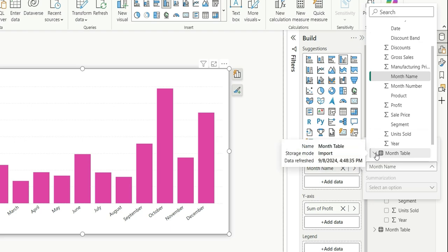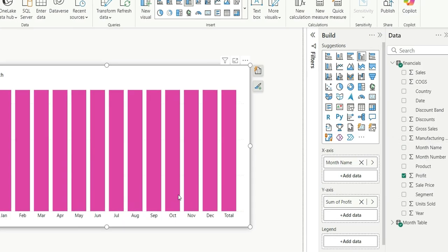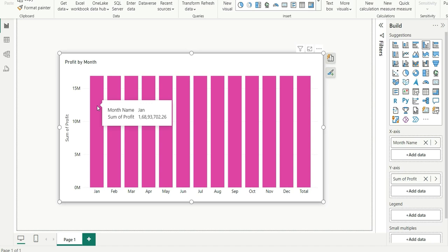Let's take the month name from this month table in the report view. It's giving the same value for all the months and the total bar as well, because there is no relationship between the month table and the financial table. Now we'll have to write a measure so that it can take the respective values for each month and the total as well.